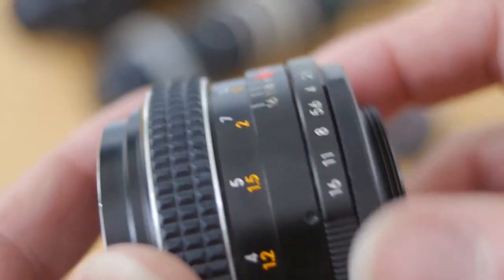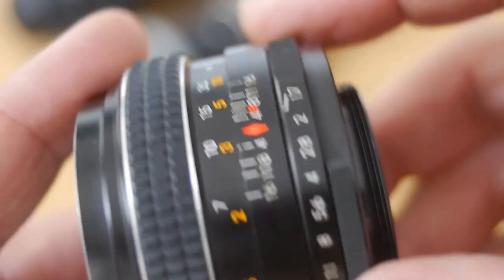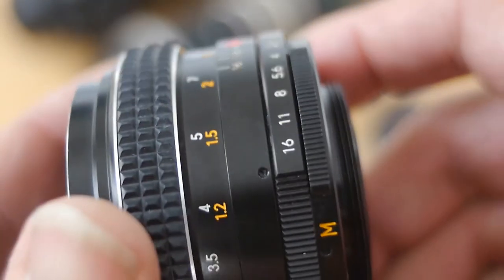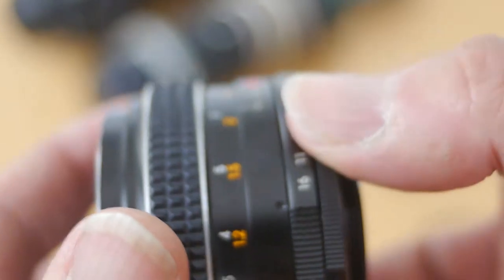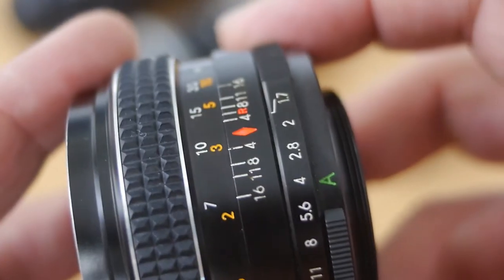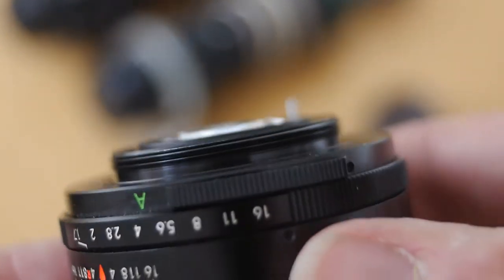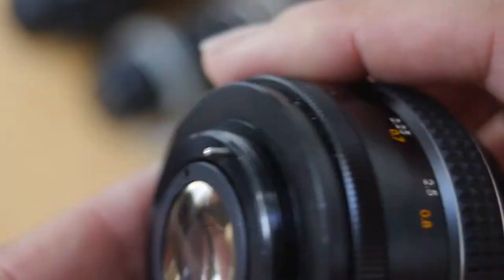And you can see it's an f1.7. It goes up to f16. And I use it obviously in manual. You can switch it to auto should your camera support this function on this lens that comes with M42.